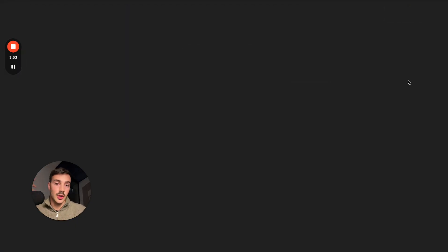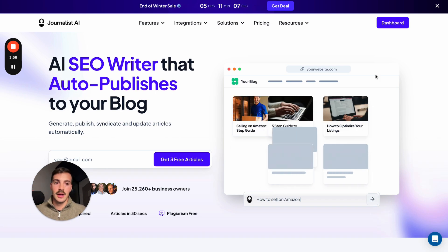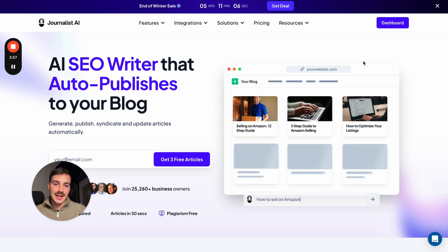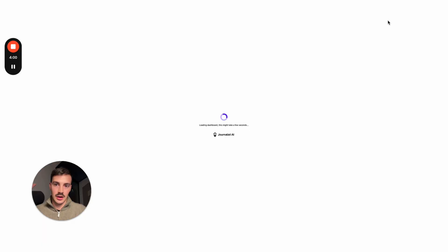And that's where this tool comes in called Journalist AI, which is so much more than an AI writer. It's a holistic SEO tool. Let me show you just a couple of things it does other than of course generating amazing content for your site.